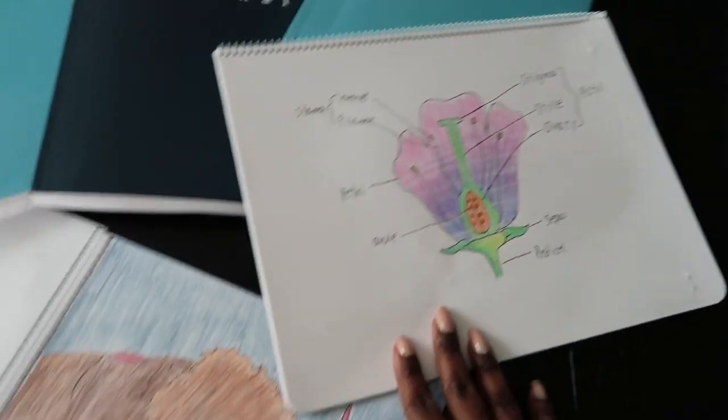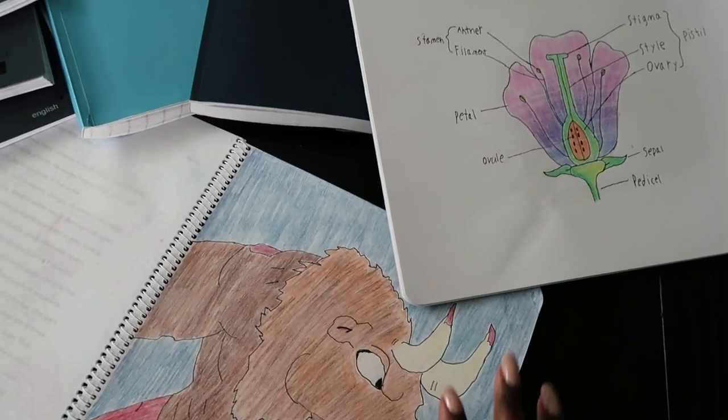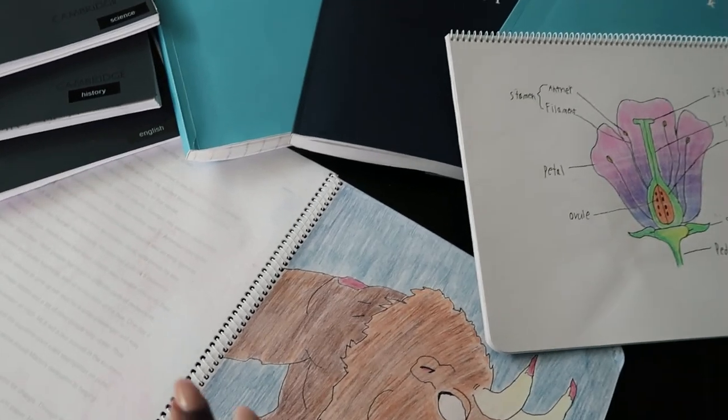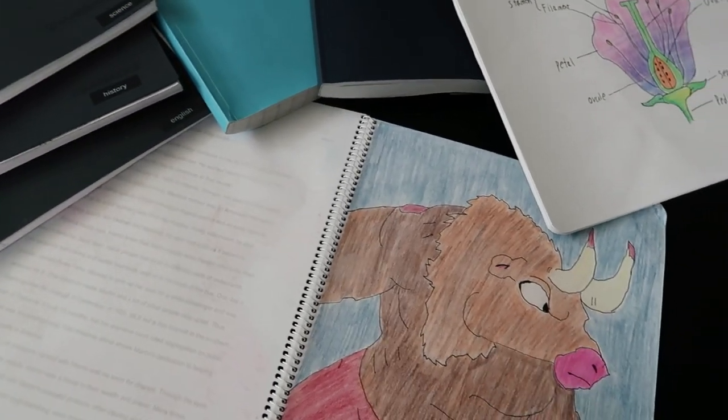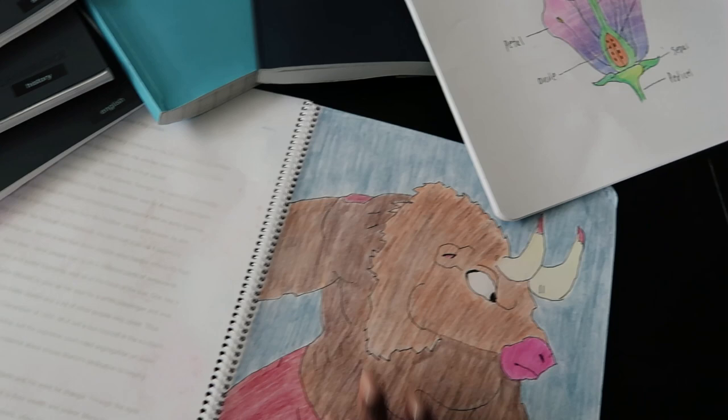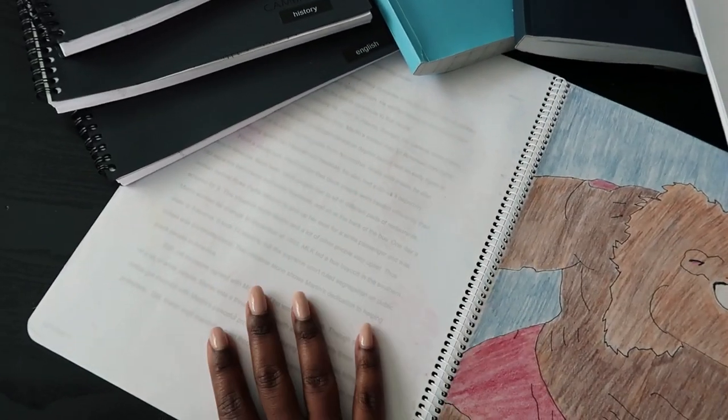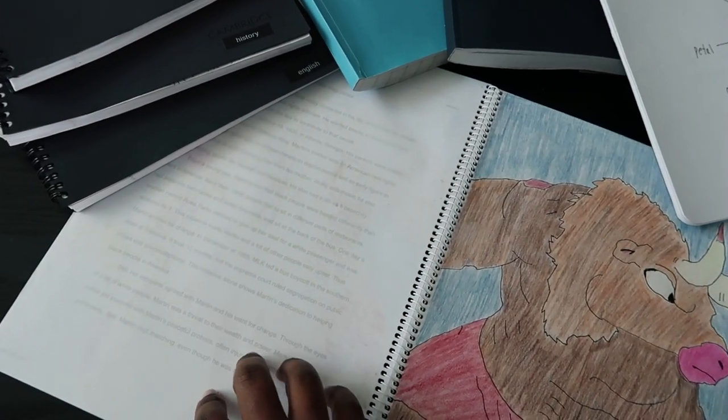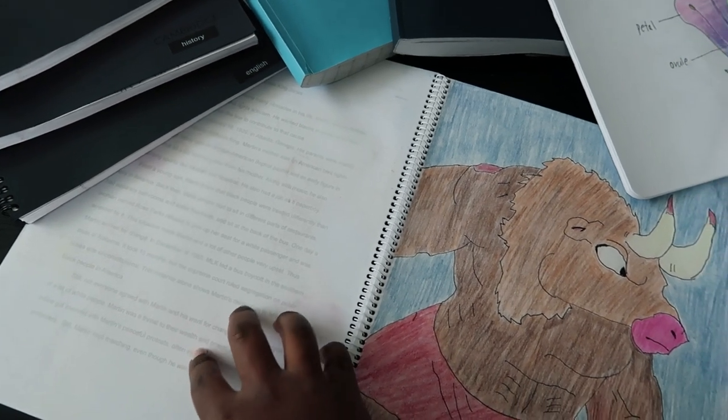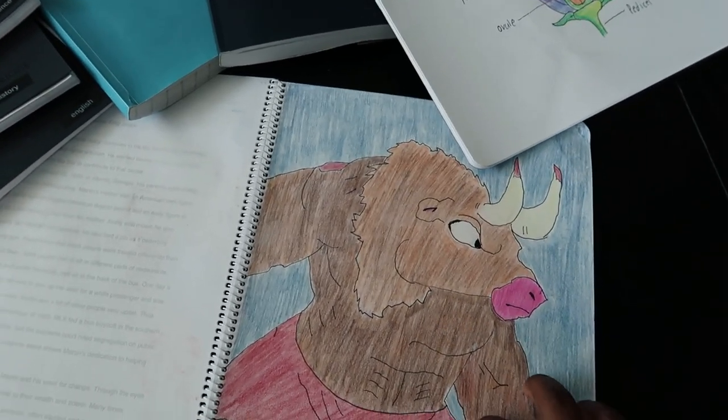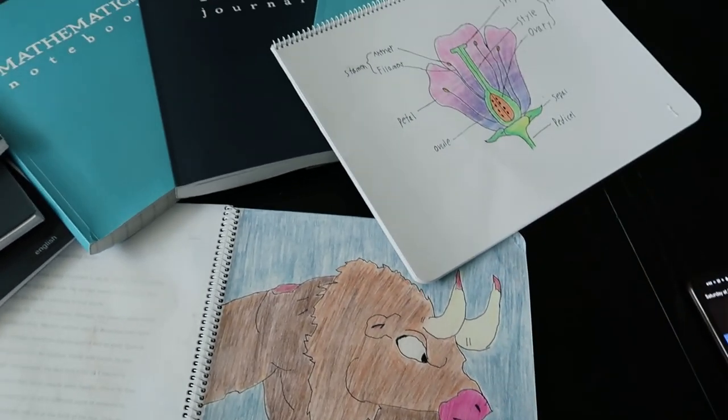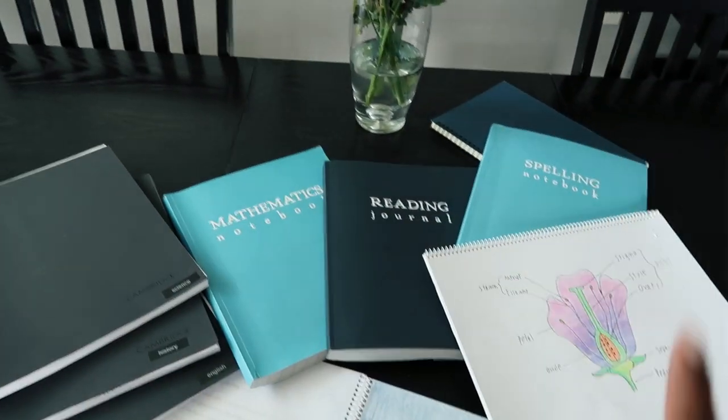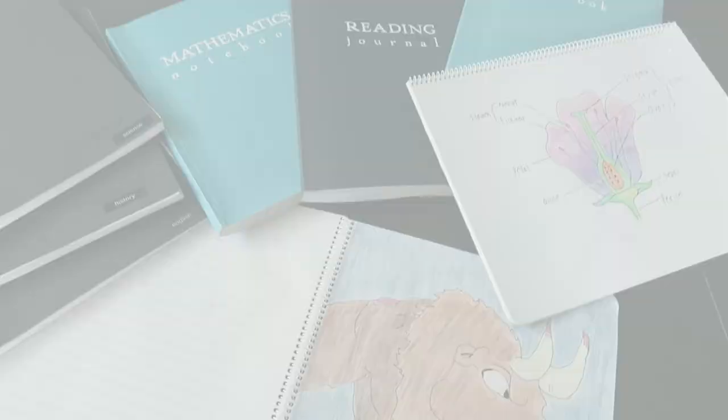And then these are his main lesson books. He's gone through four this year, two for social studies and two for science. He types his papers on his Chromebook, pulls them into his main lesson book, and then he usually does some type of illustration to go along with the lessons that he's doing. So these are the notebooks for my sixth grader.